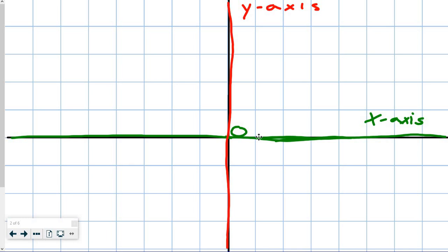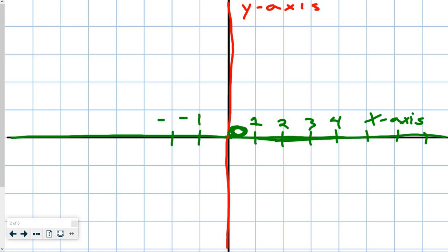When we start to label this, we have 0 in the middle. The first one is 1, the second one is 2, 3, 4, etc. When we go left, because it's on the opposite side of 0, we start to label this negative 1, negative 2, negative 3, etc. So this goes negative, and this side is positive.